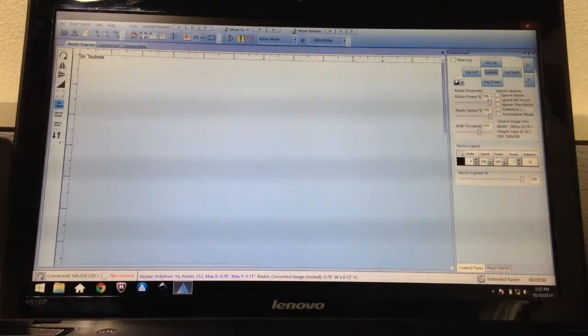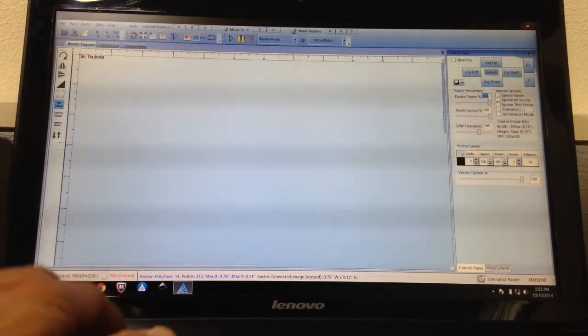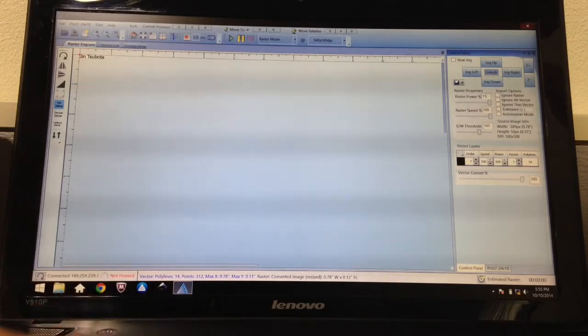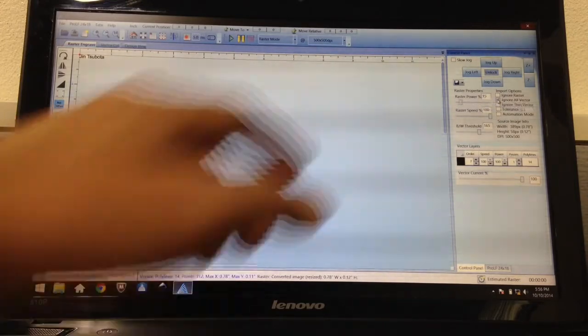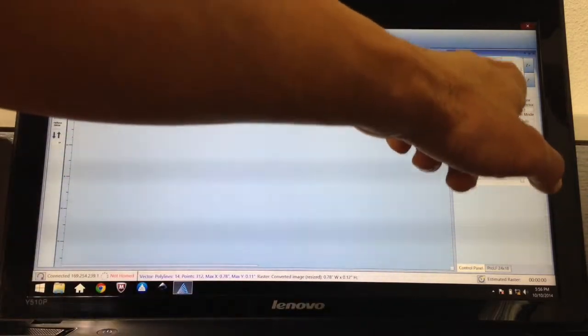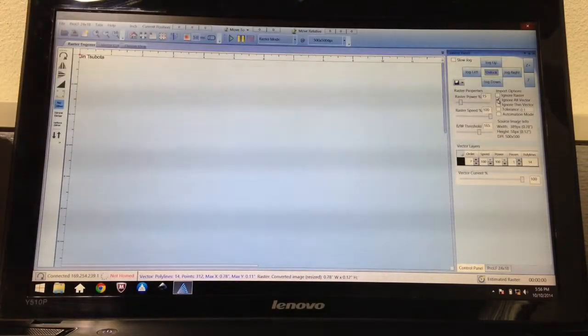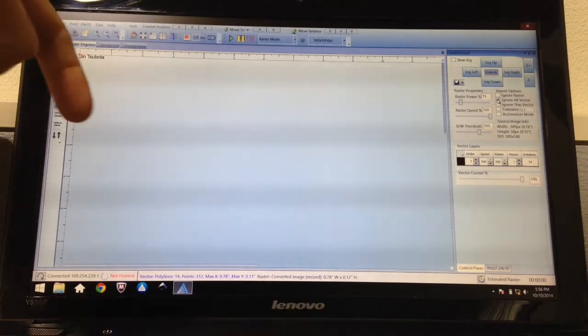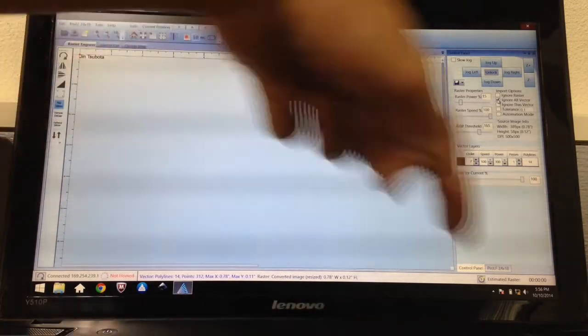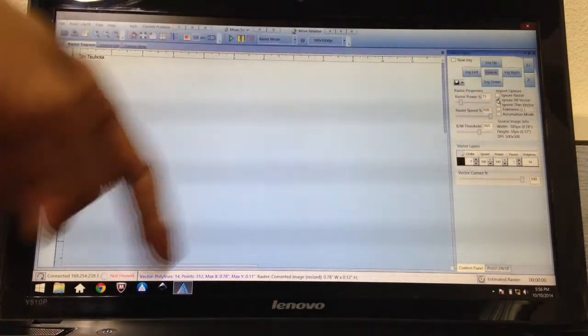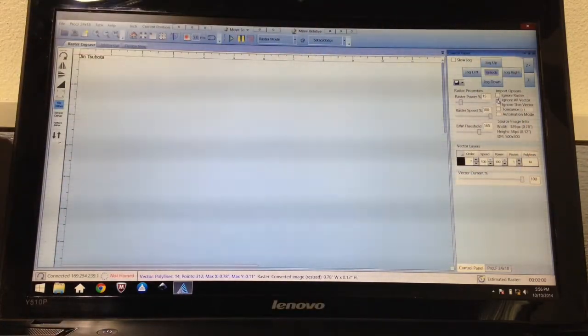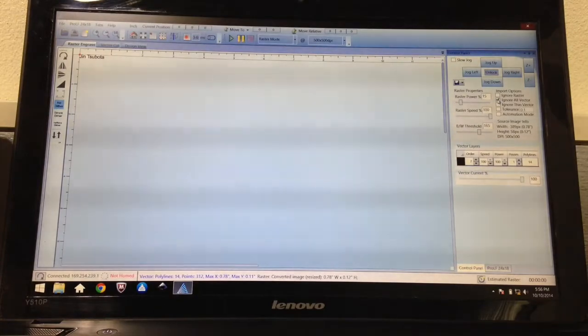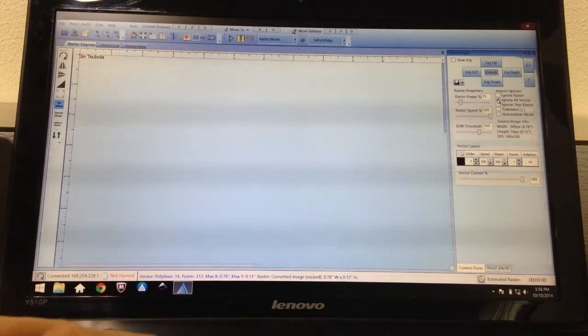I'm going to put my raster power down to 15. I'm going to click this box that says ignore all vectors, because we don't want to do any vector cutting. Raster engraving is when the laser makes a bunch of tiny little dots. Vector cutting is when it makes a smooth line. For now we're going to do tiny little dots.